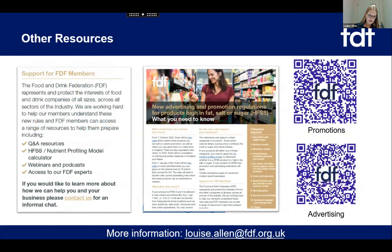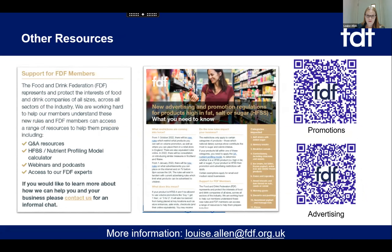This is my final slide. We have quite a few resources available, not just to FDF members but publicly as well. Please scan the QR codes and they will take you to further information on our website. I will plug the nutrient profiling model calculator, which has been really helpful in trying to identify which products are in and out of scope. Please do take my details down and if you think of any questions, contact me separately and we'll endeavour to get answers.